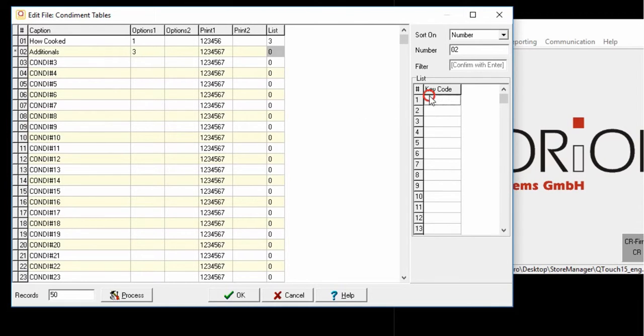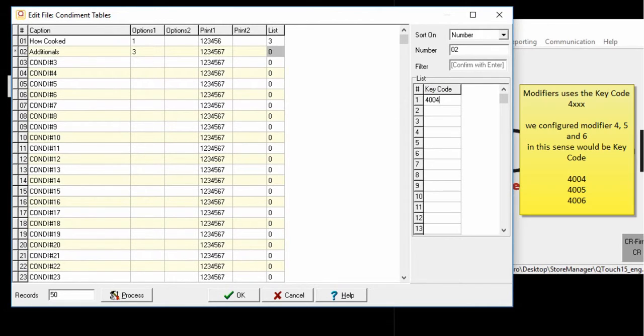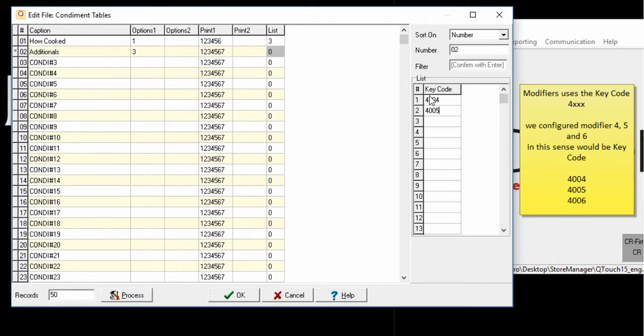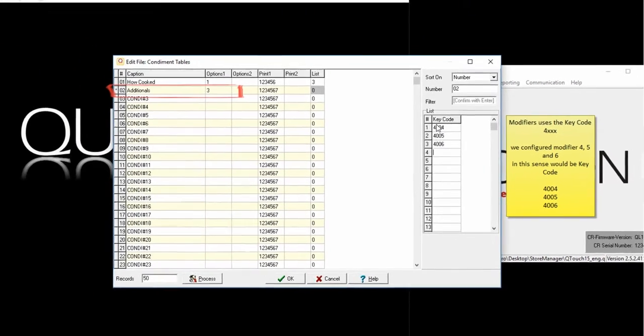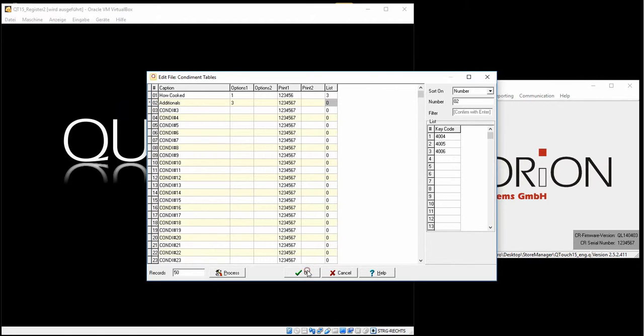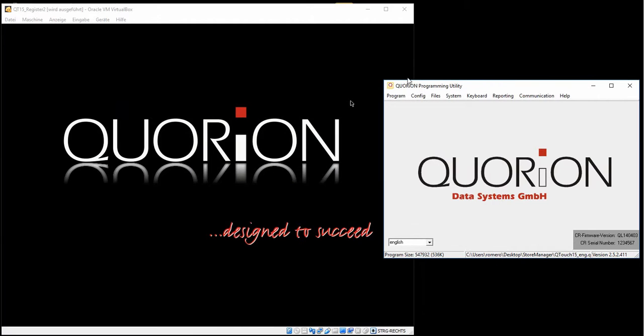Remember, condiments used for the PLU sandwich was the condiment number 2. Setting the caption and we set the number 3. Press OK and send complete program to the register.